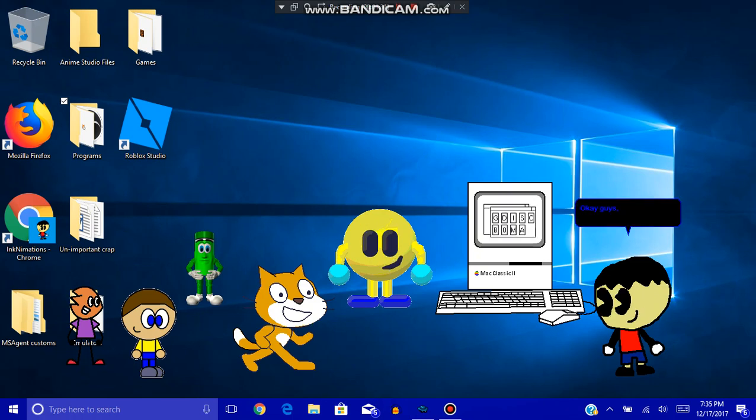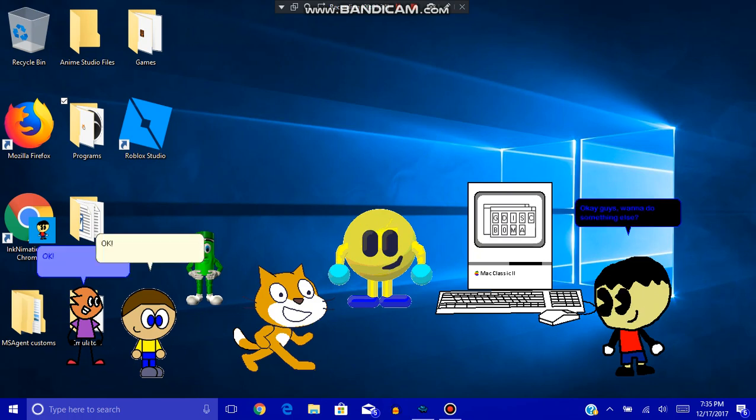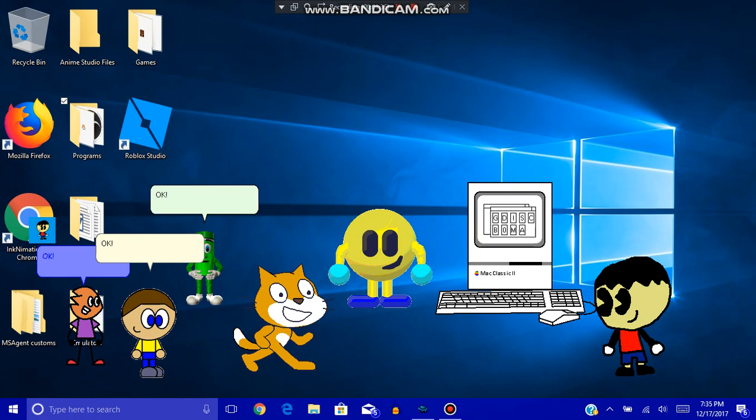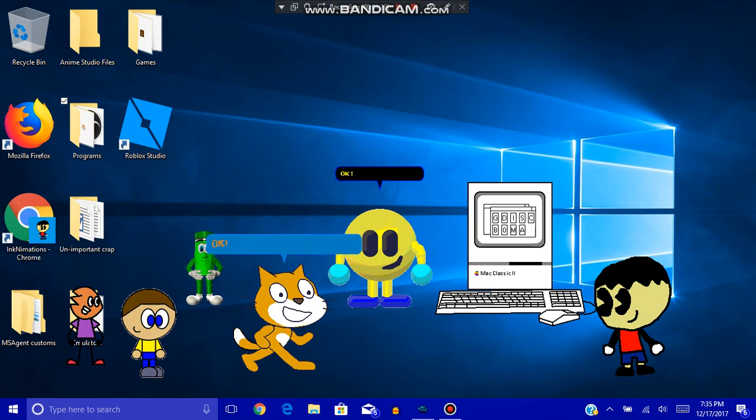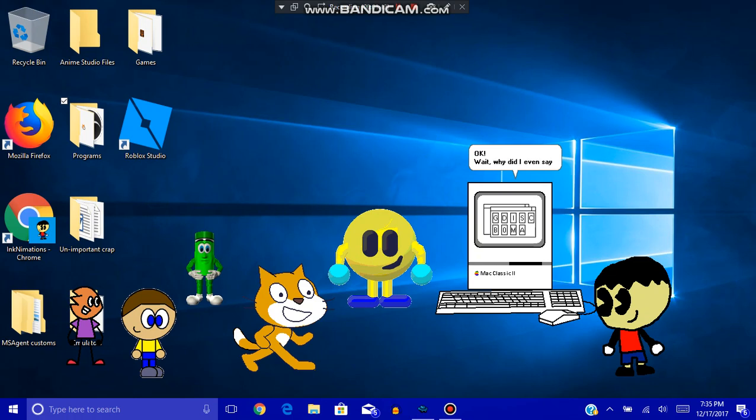Okay guys, wanna do something else? Okay! Wait, why did I even say that? I just wanna stay here and just, you know, play video games, type documents, and maybe other stuff.